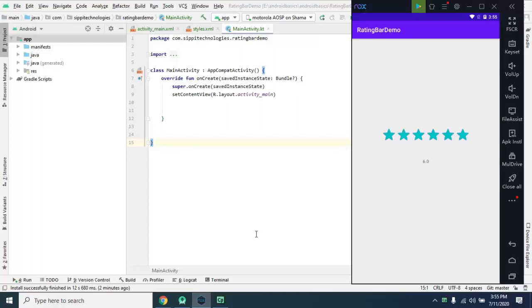Hello Learners, in this video we will learn how to use Rating Bar in Android.